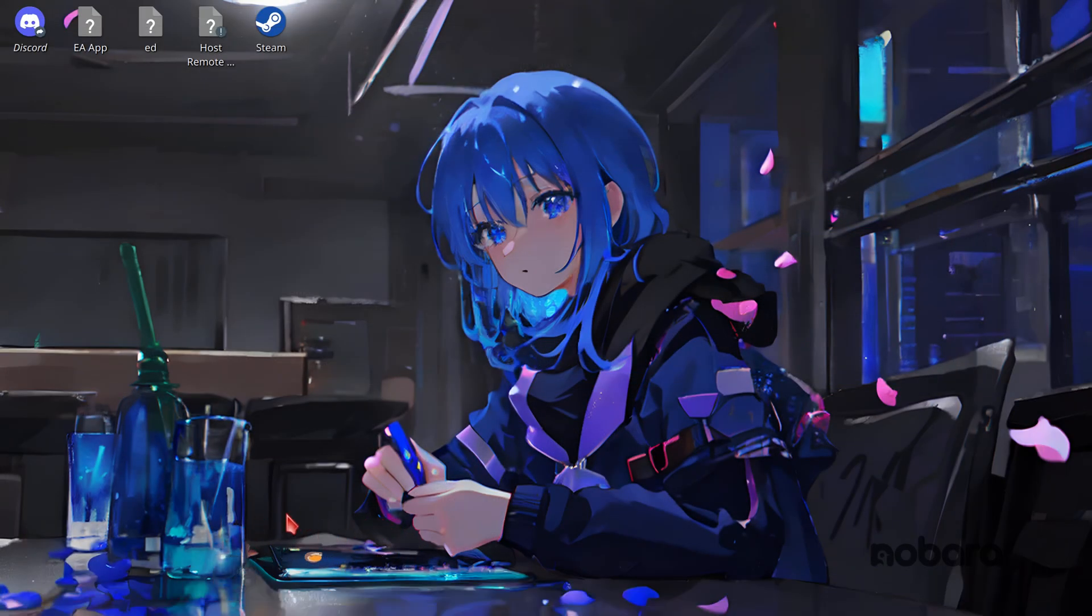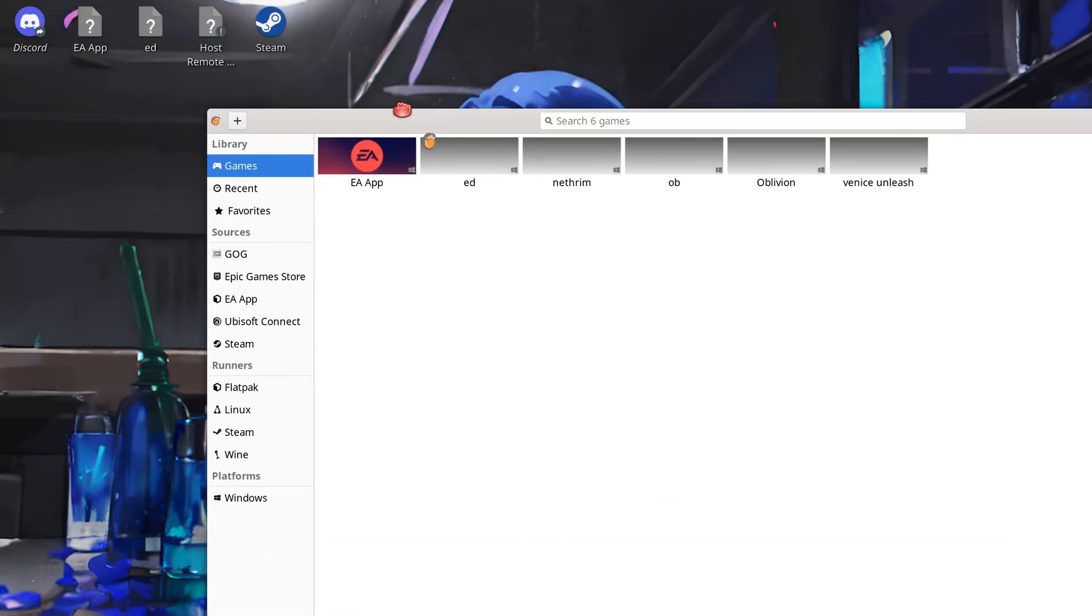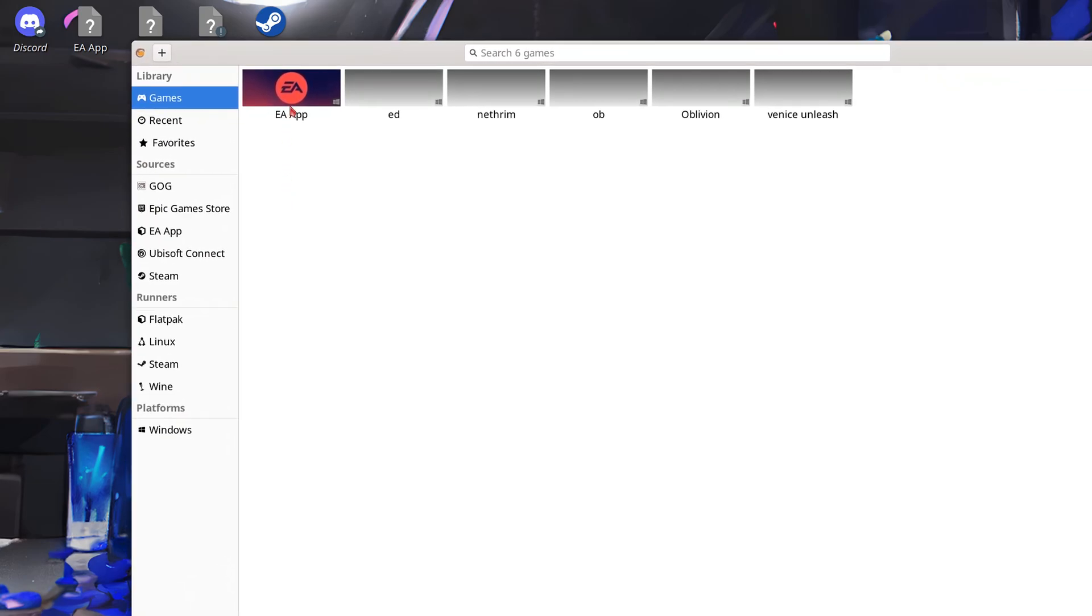Now once Lutris is opened what you want to do is you want to come over to the EA App option here and click on it and start the install. Let it install all the way, let it open itself up. When it gets to the option to login just close it down and come to the games tab option here and